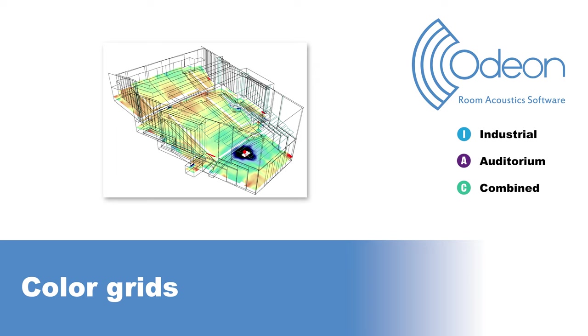Hello, this is Mario from ODEON. In this video, we would like to show you ODEON's color grids and how to use them, which is a feature in Editions Industrial, Auditorium, and Combined.